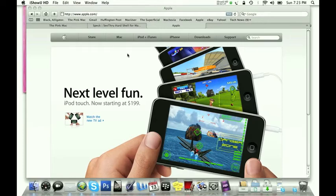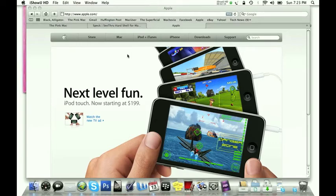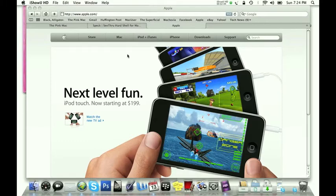...is a little update on my hard shell cases. I know if you've been following you probably know I've had two. I did originally use the Incase hard shell which is that satin feel, similar to the Speck See Thru Satin.